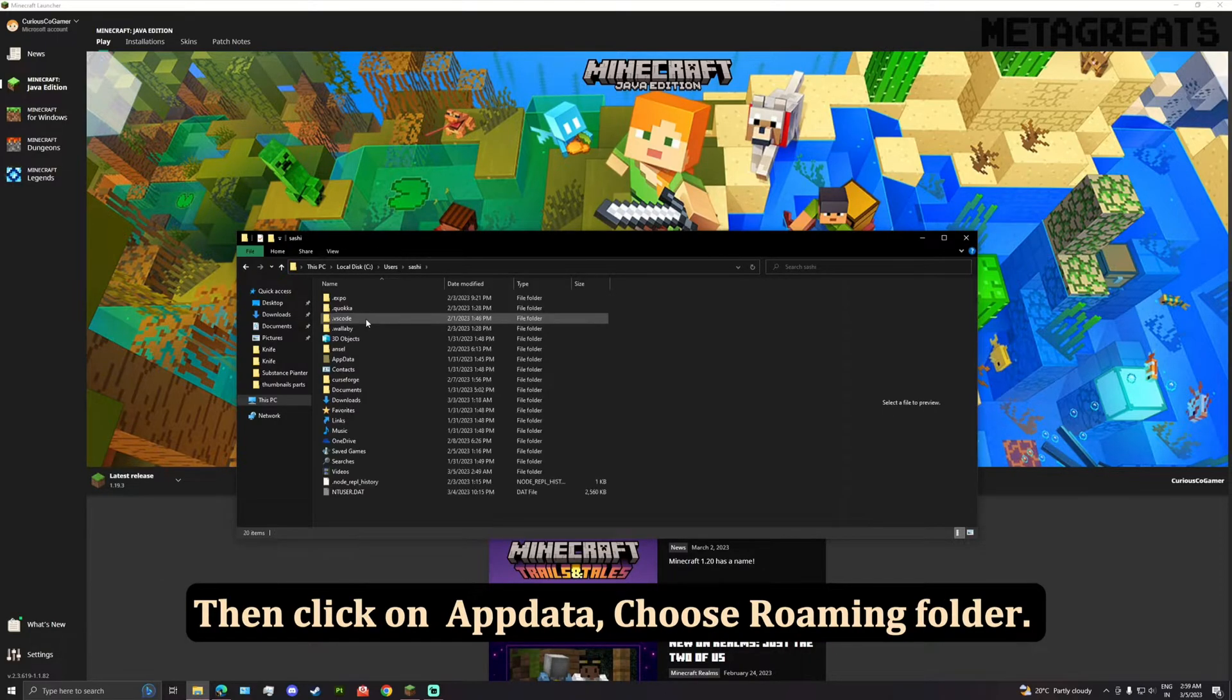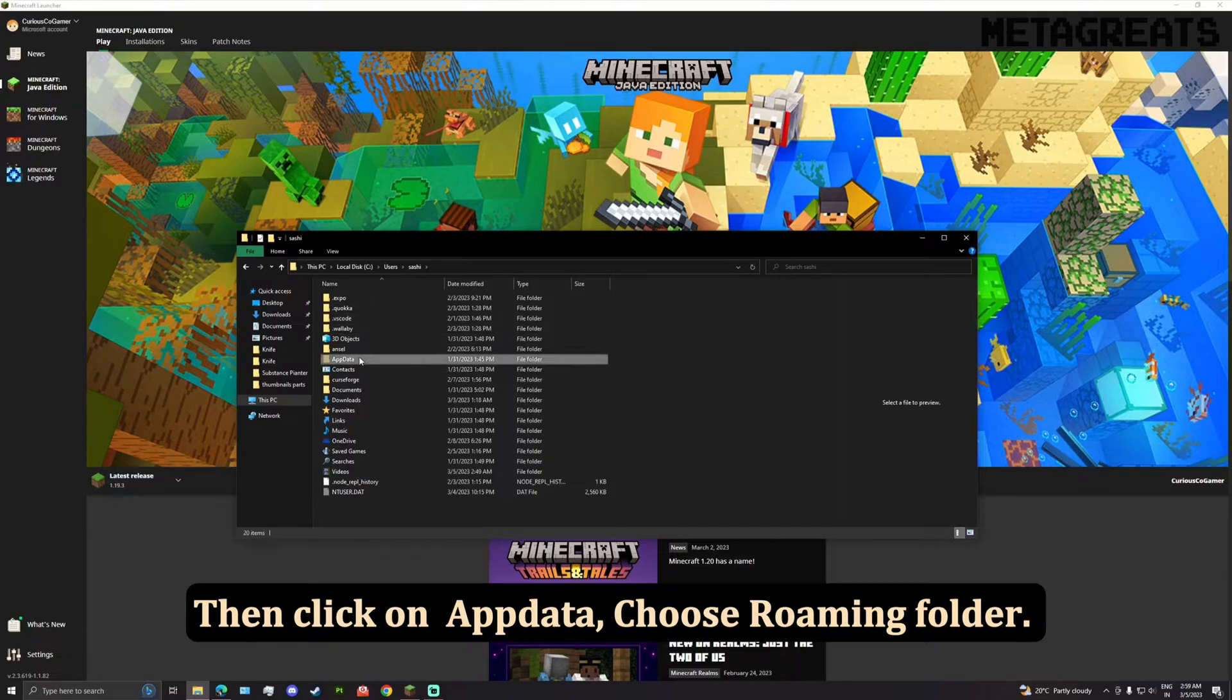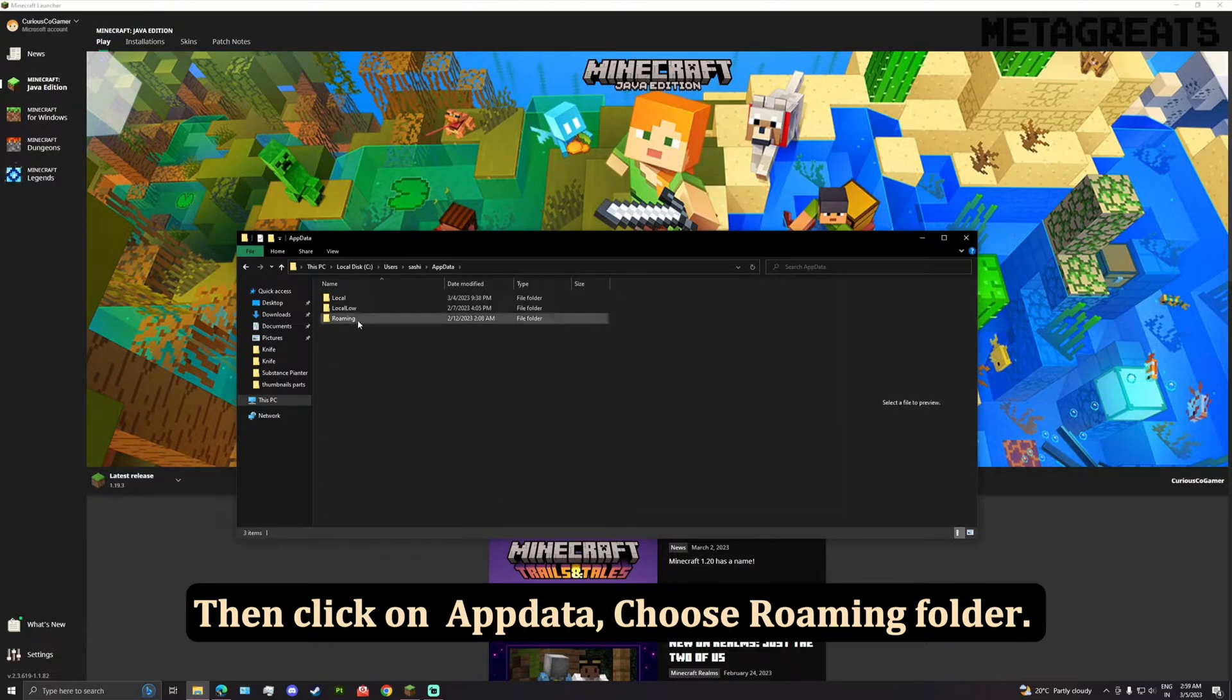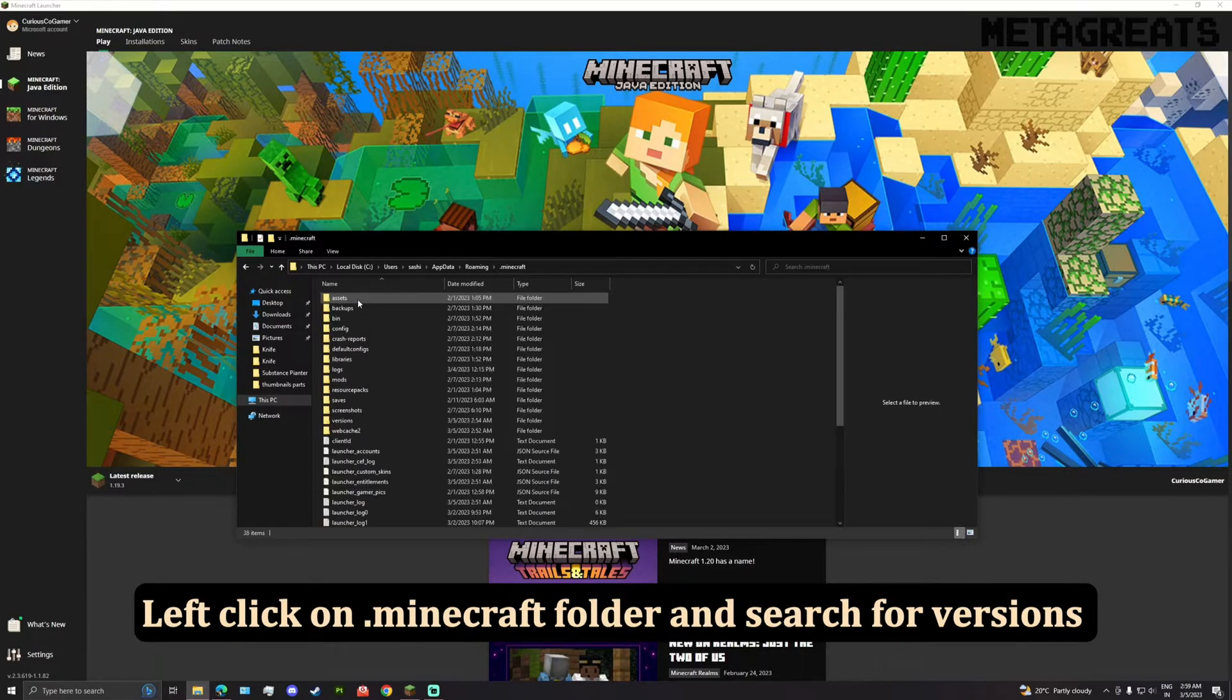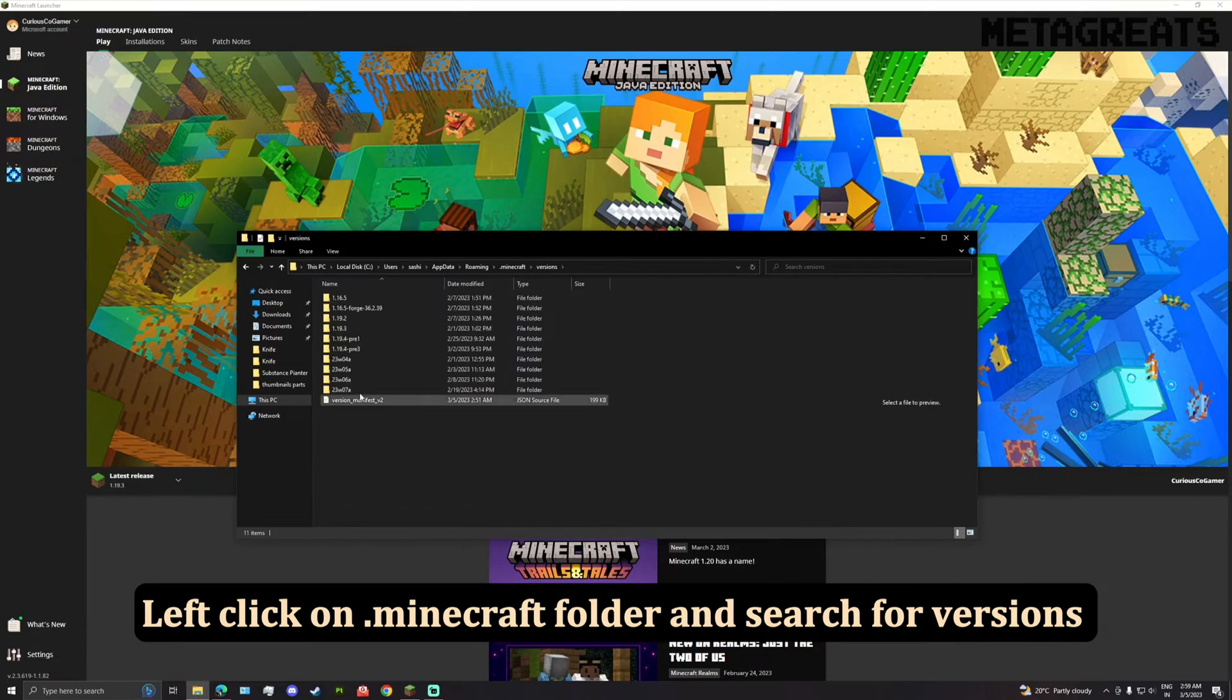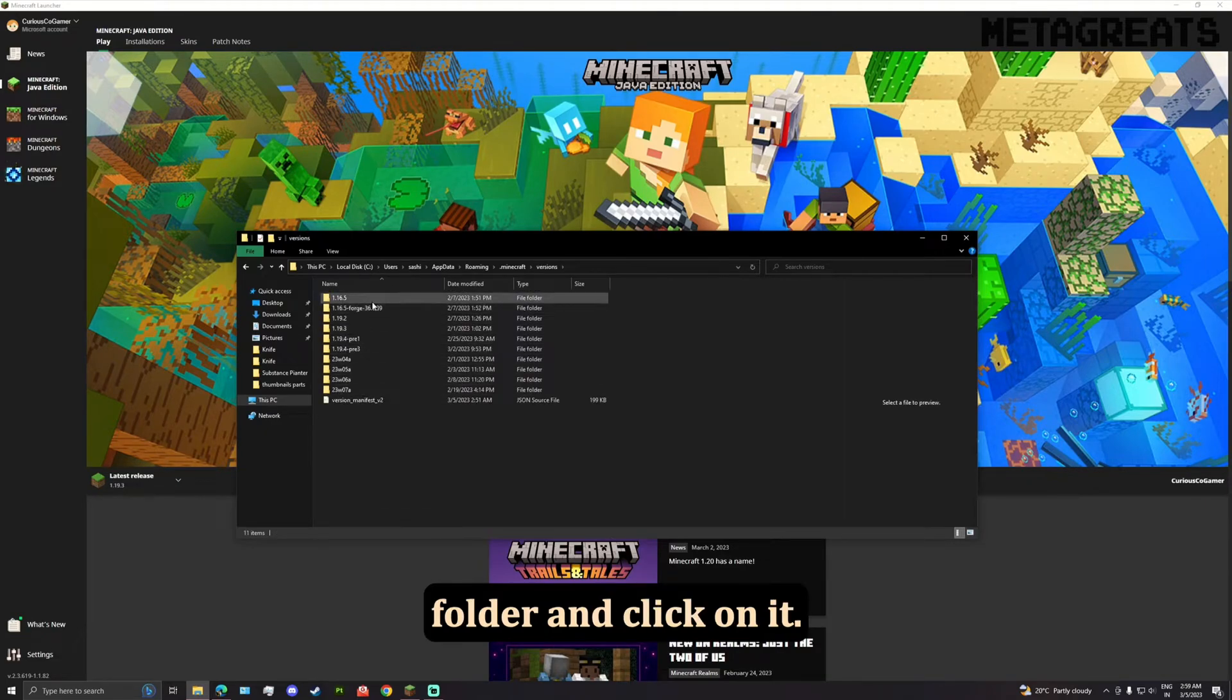Then click on AppData, choose the Roaming folder. Left click on the .minecraft folder and search for the versions folder and click on it.